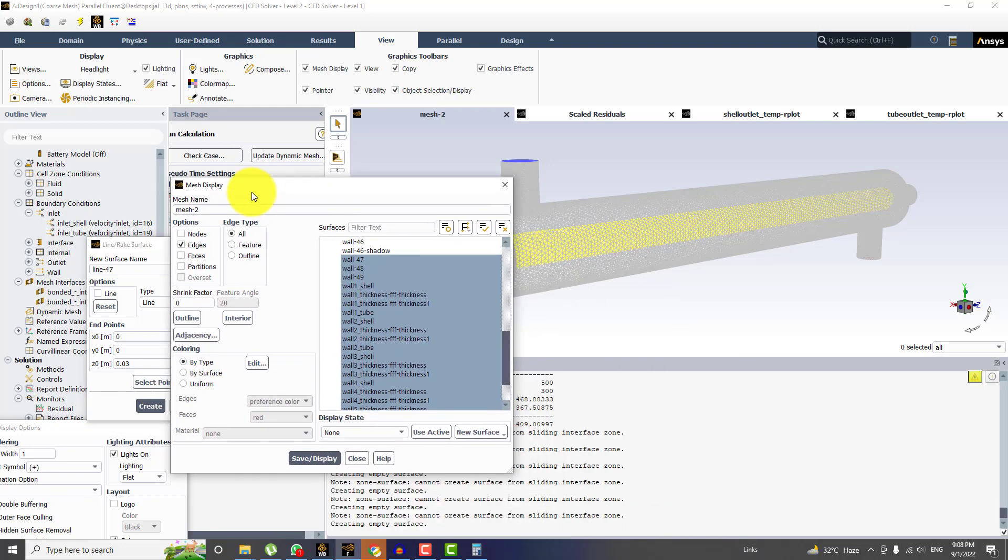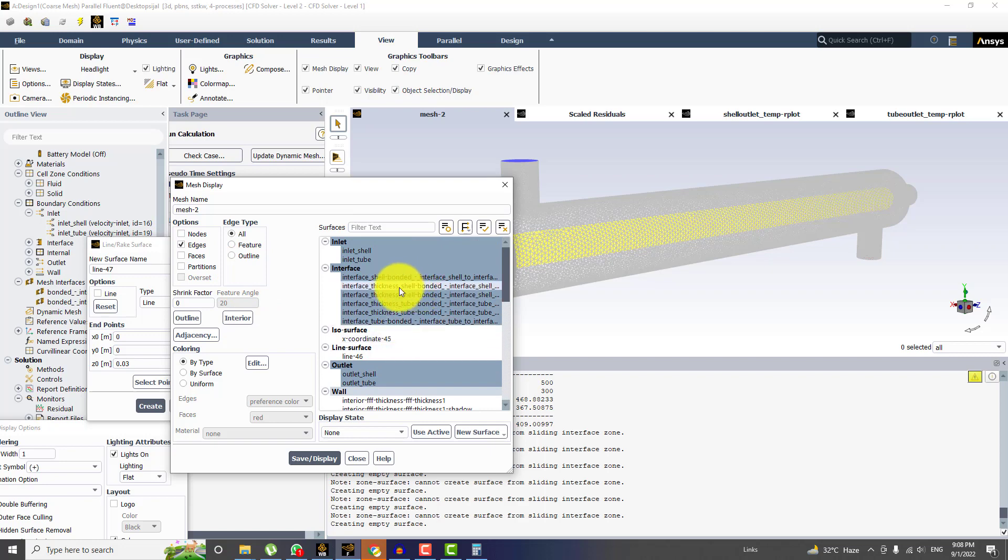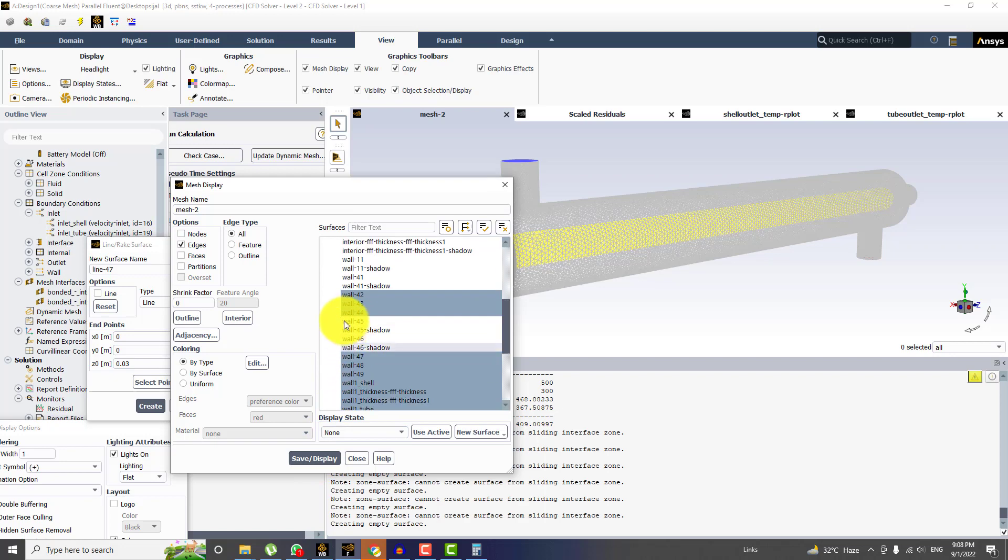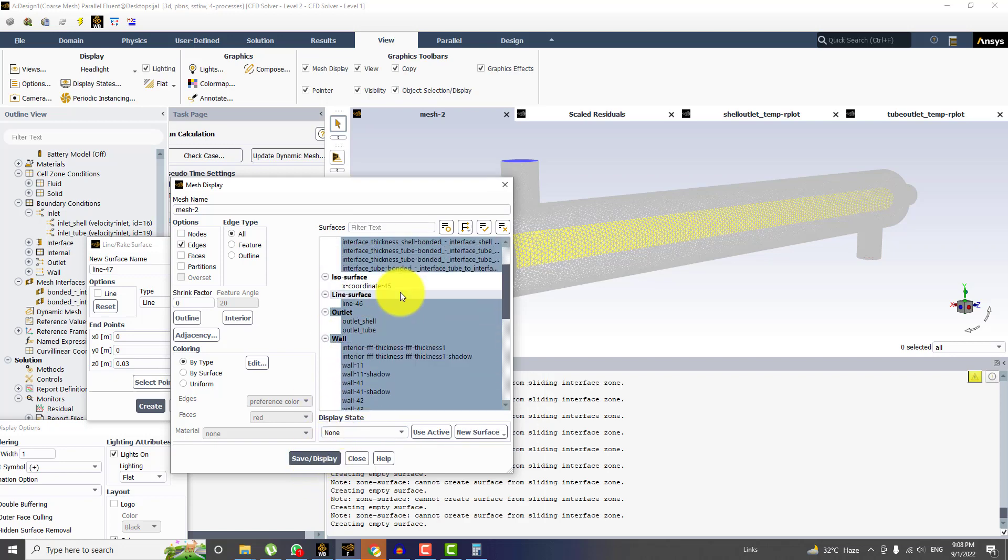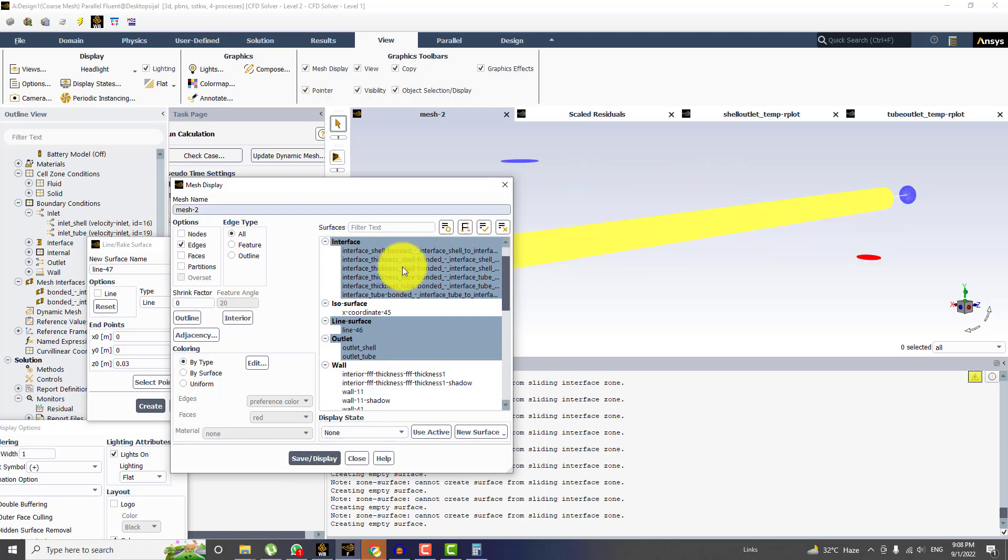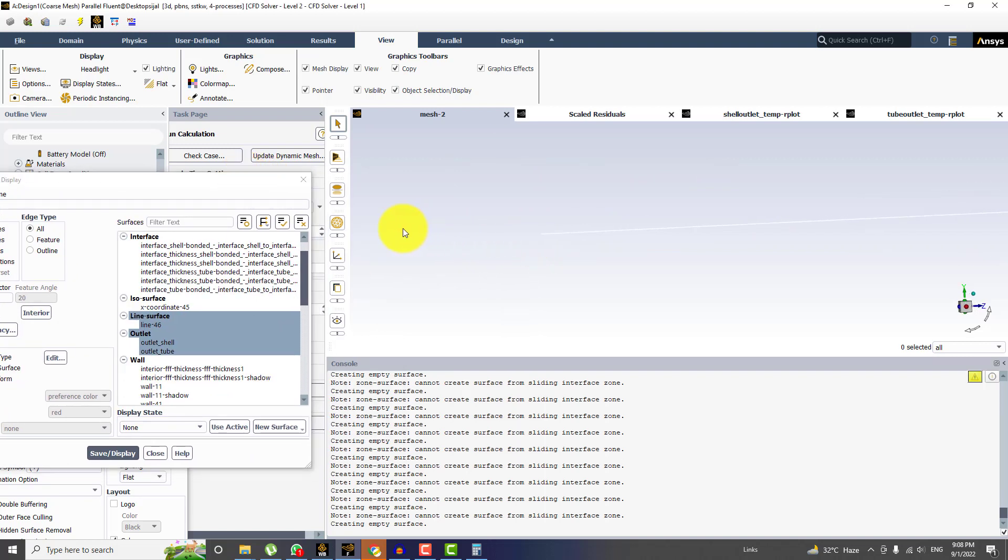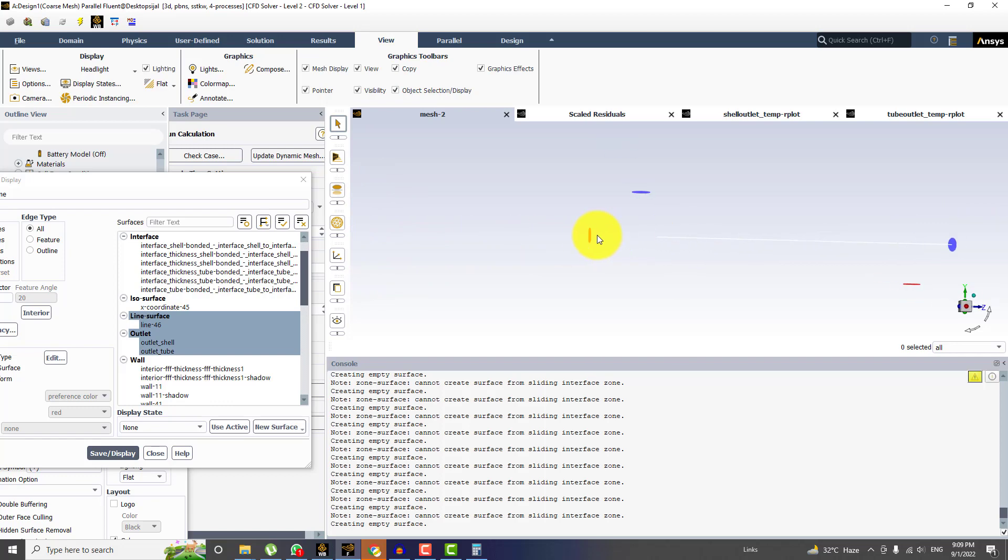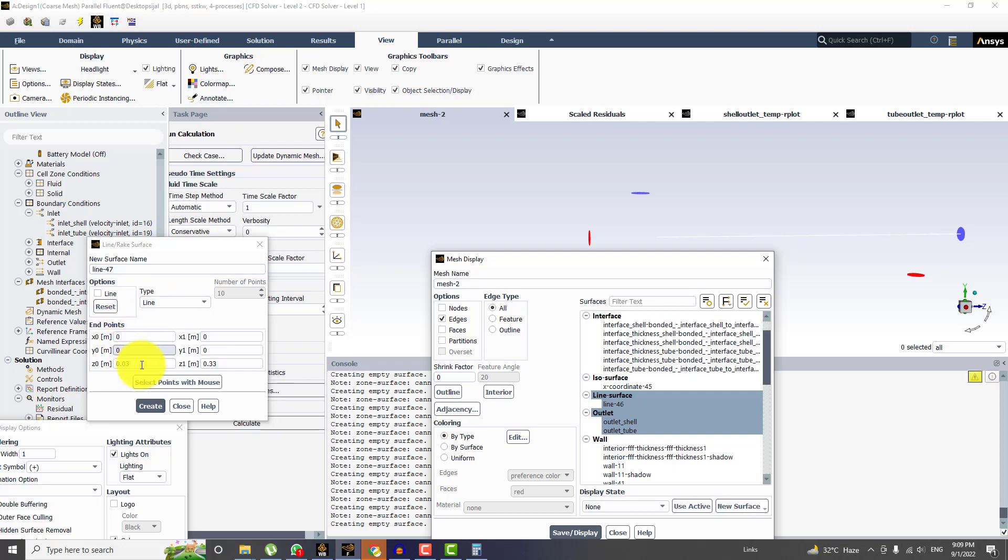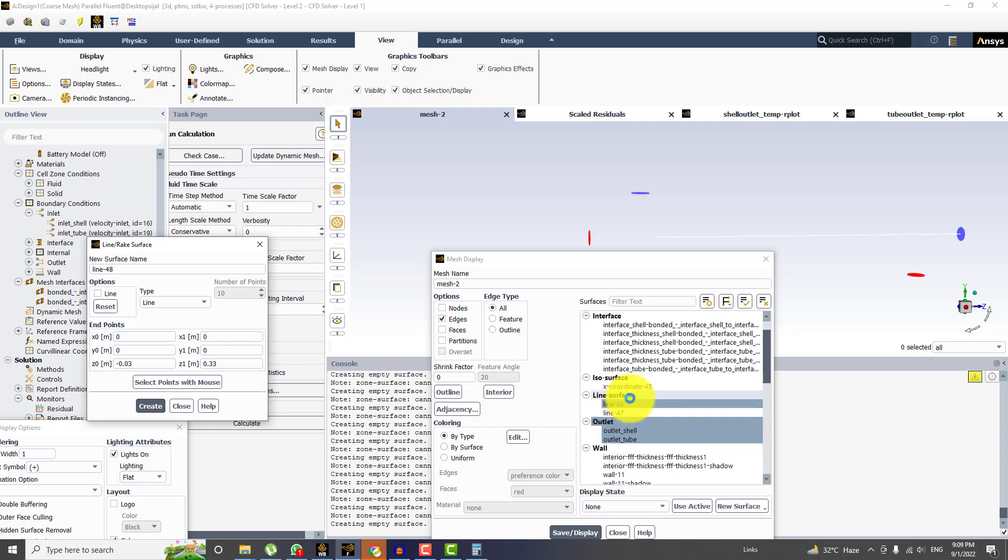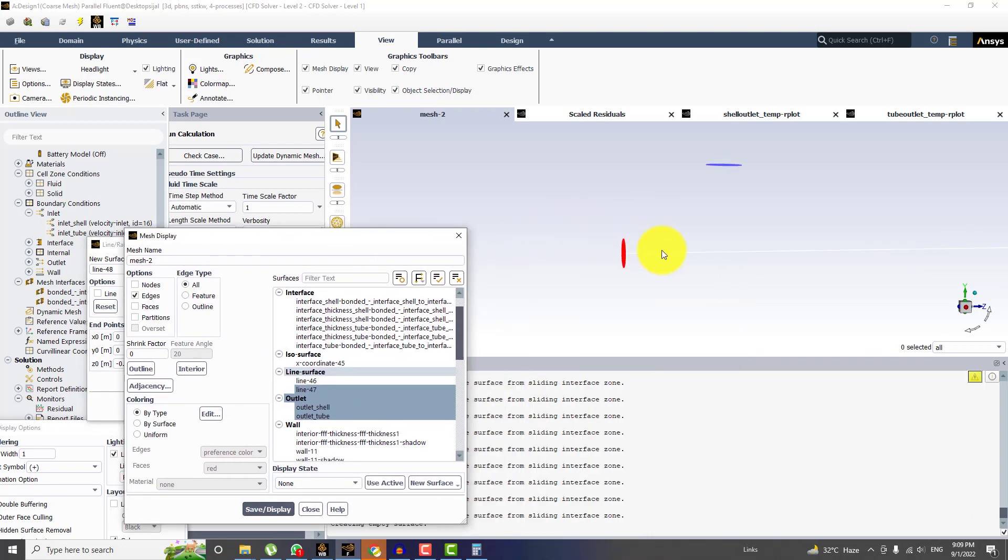And before we draw anything, I want to see the line. I think we have the line. Why it is only up to here? It should be extending way beyond this point. This should be minus 0.03. Now display this line, line number 47, and this is extending from the two sides of the tube.